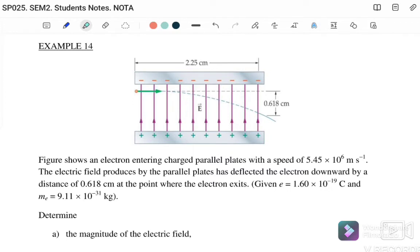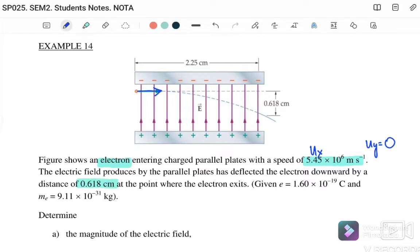Example 14, Case 2: A figure shows an electron moving through charged parallel plates with an initial speed of 5.45 times 10 to the 6 m/s horizontally, so ux equals 5.45 times 10 to the 6 and uy equals zero. The electric field produced by the parallel plates has deflected the electron downward by a distance of 0.618 cm, so sy equals negative 0.618 cm, converted to negative 0.00618 meters.